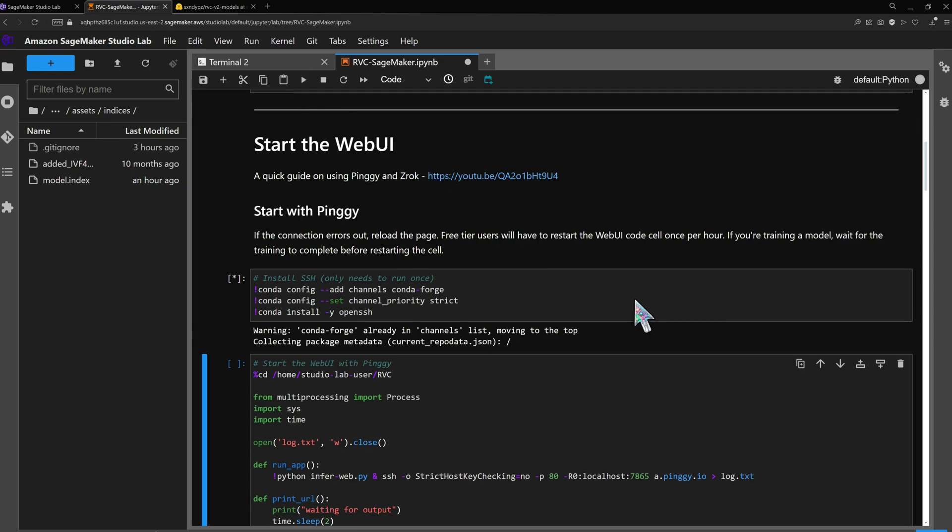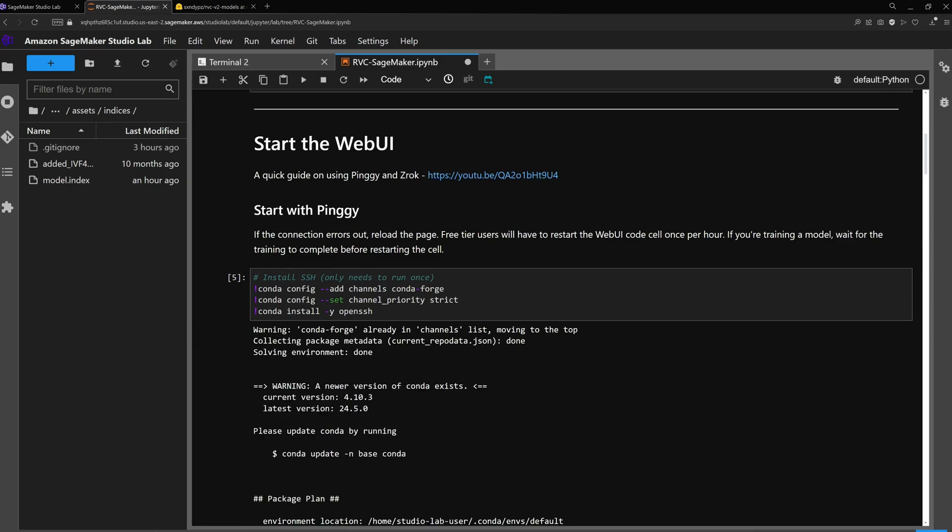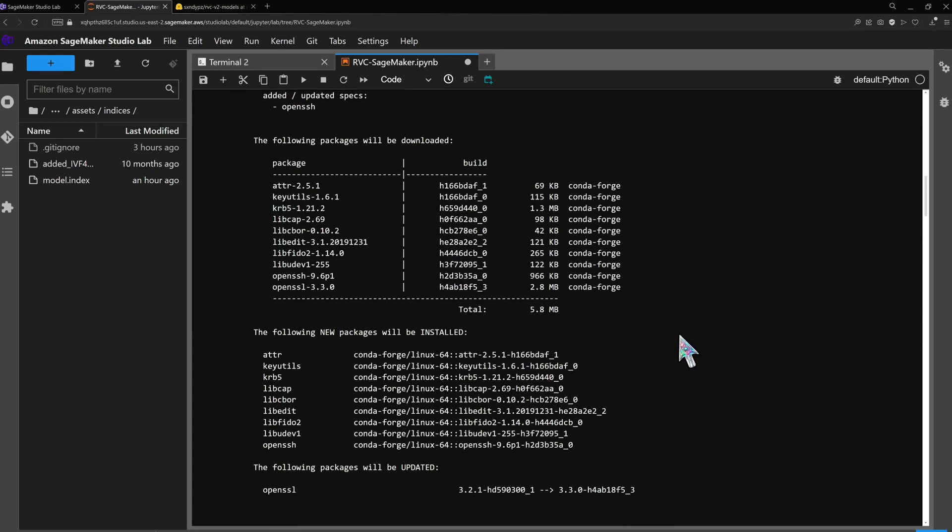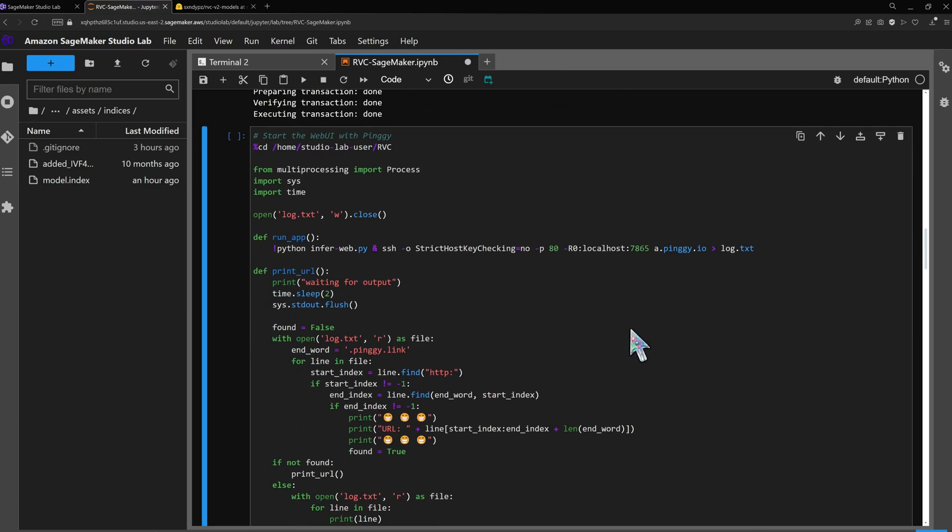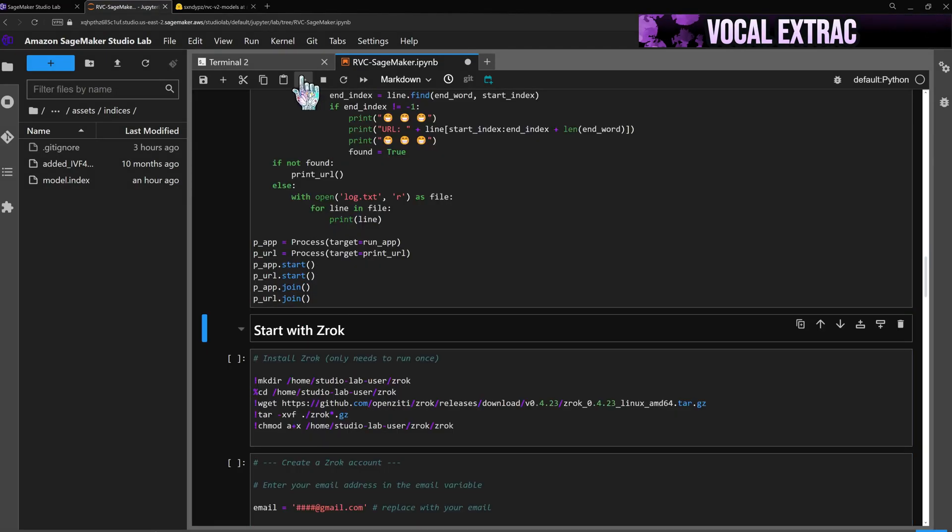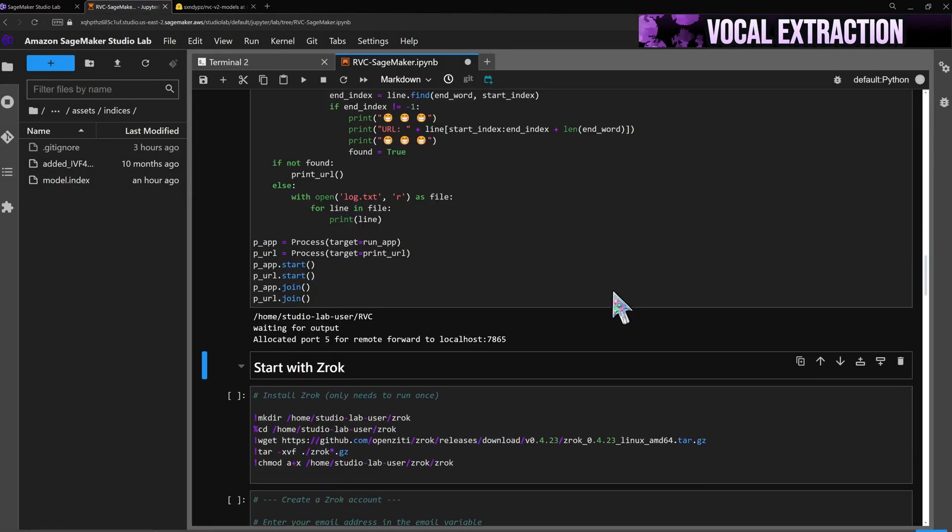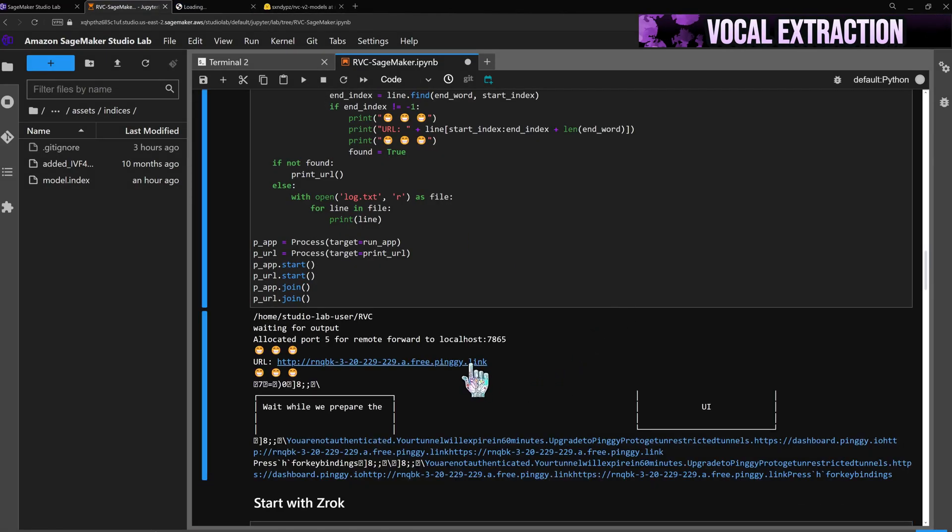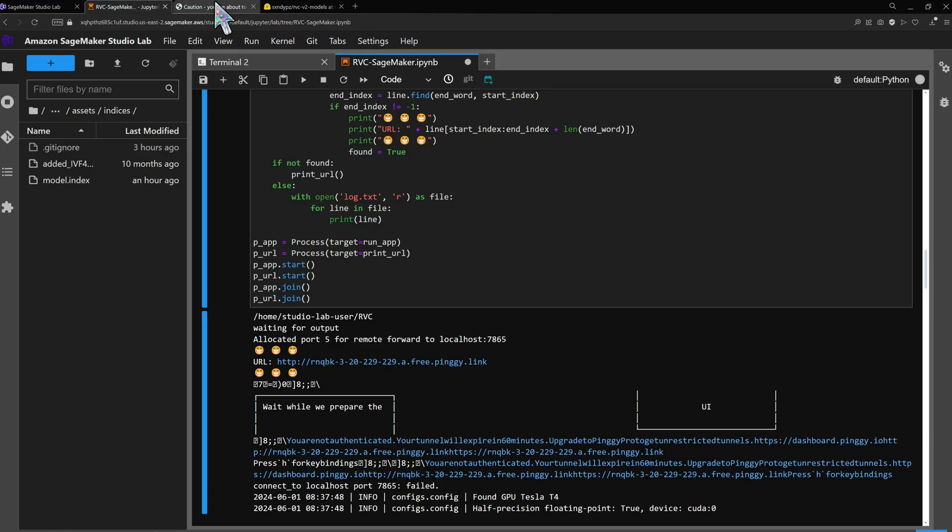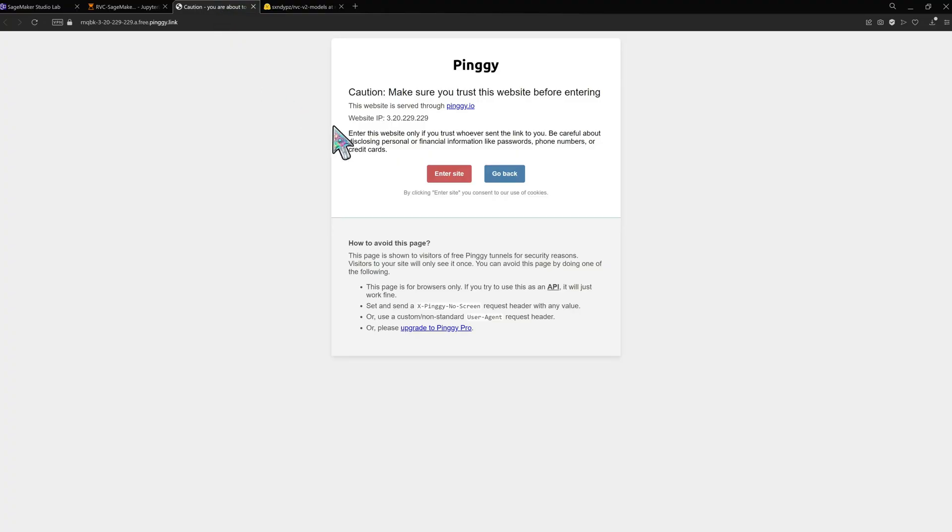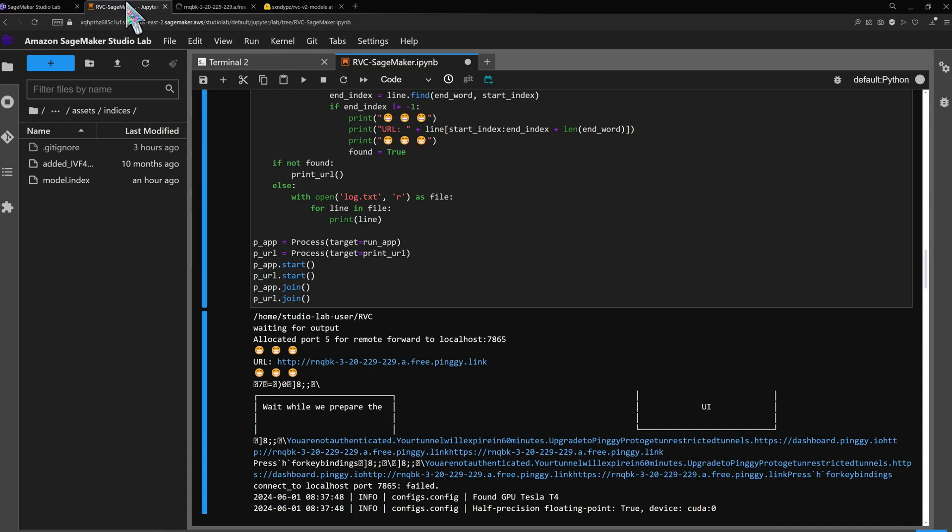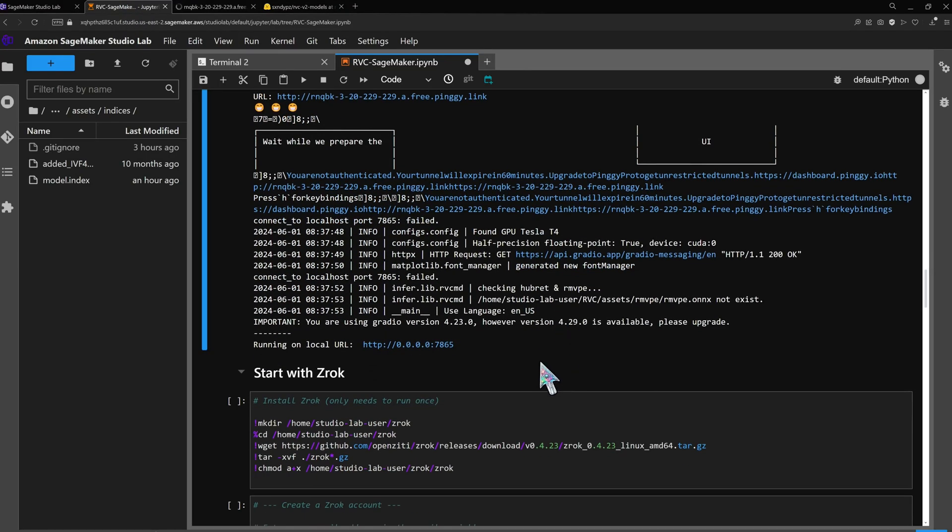If you don't have SSH grab it with the appropriate cell then run the web UI step. Wait for the app to start and follow the pinggy link. The link will last an hour and after that we need to restart the web UI code block for a new one.